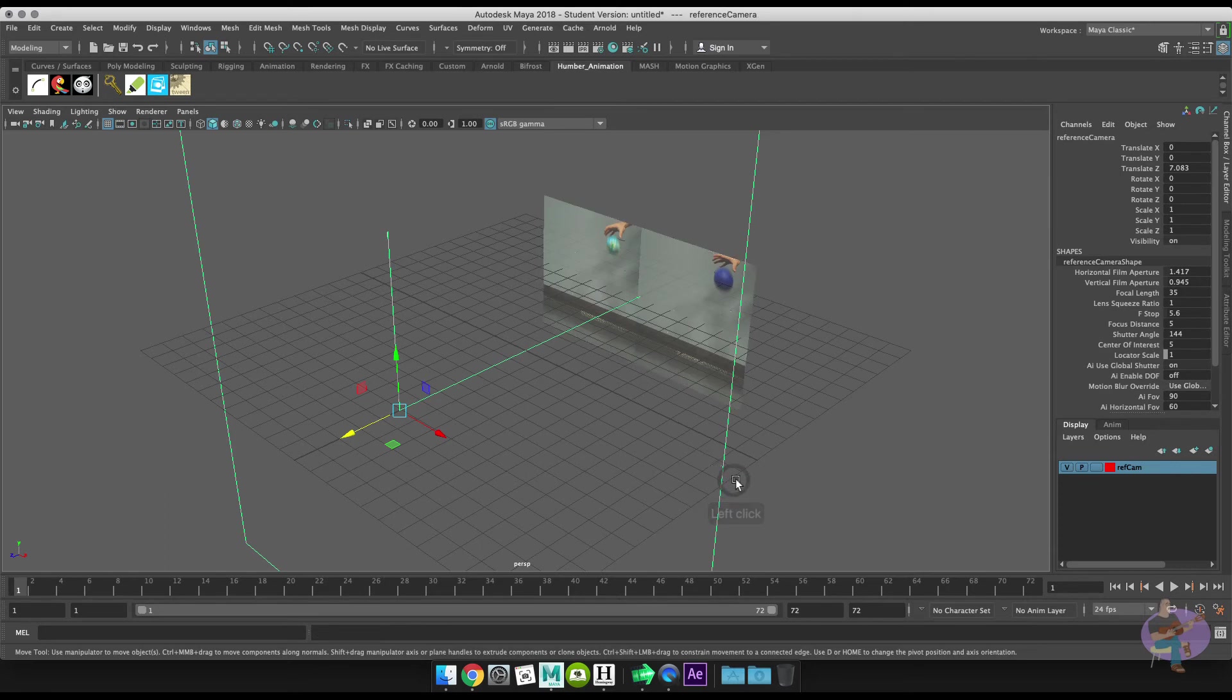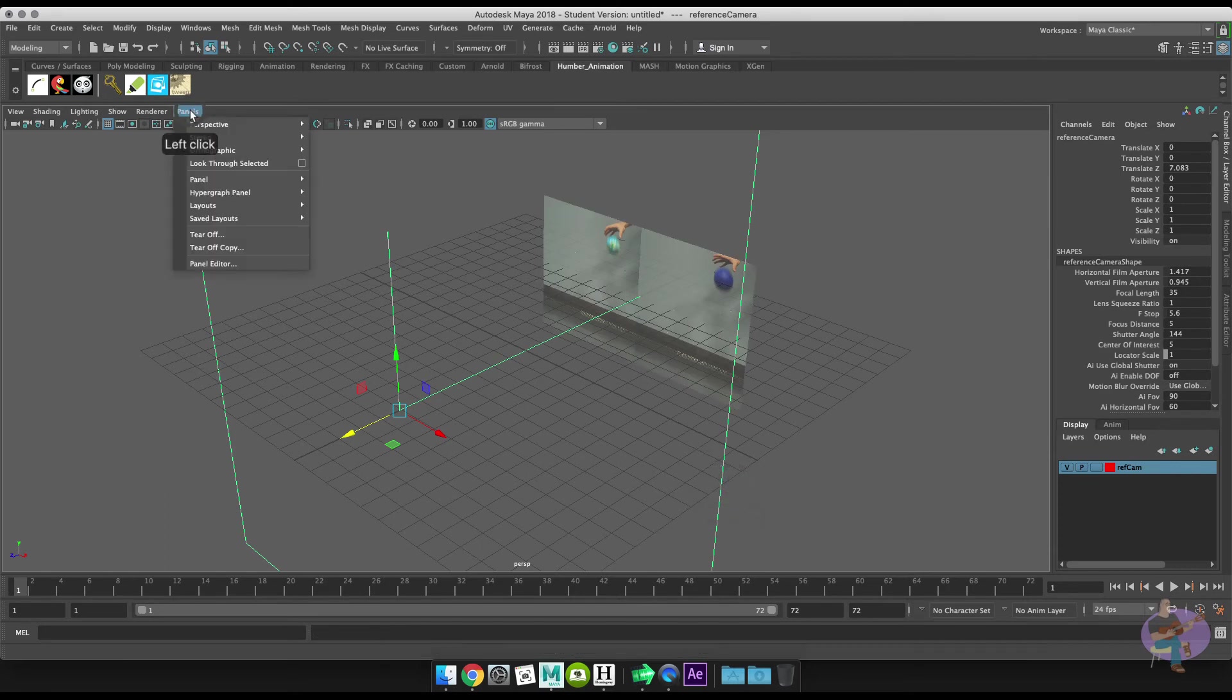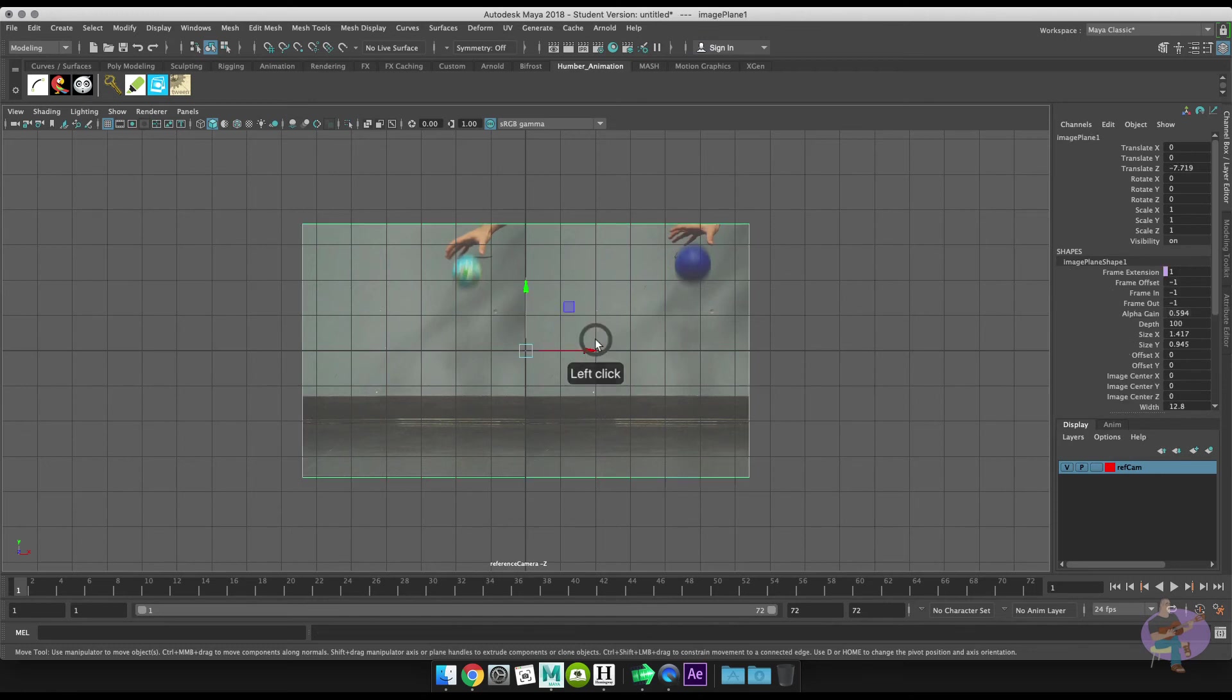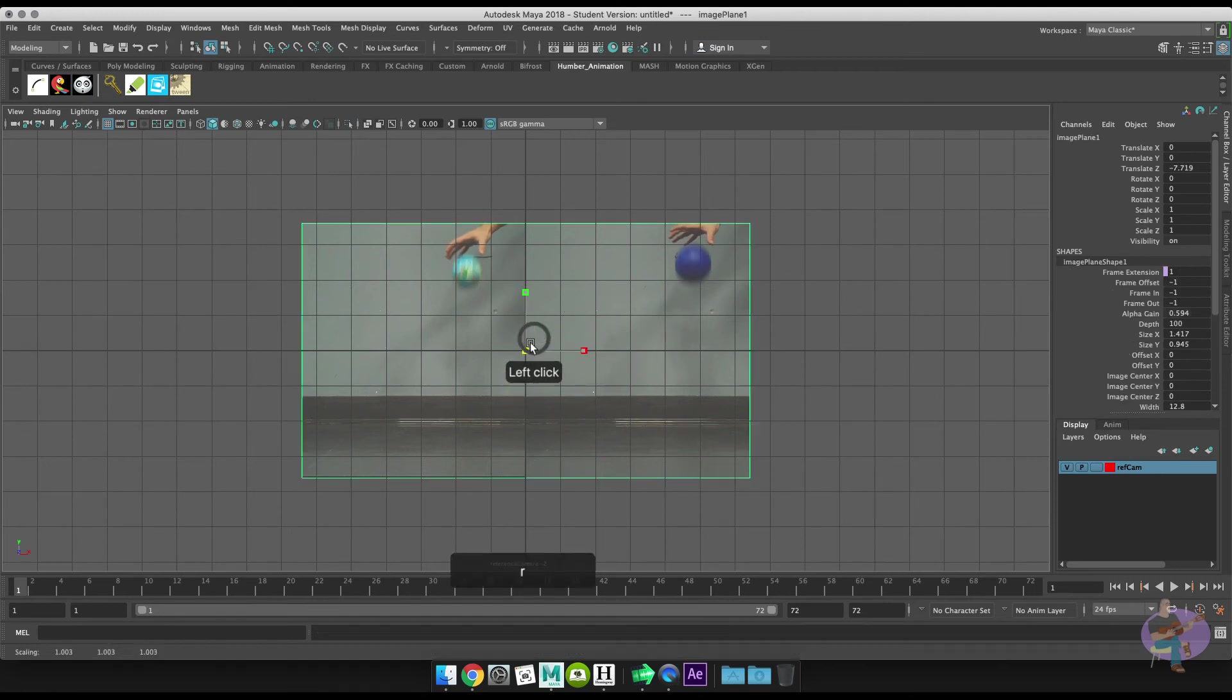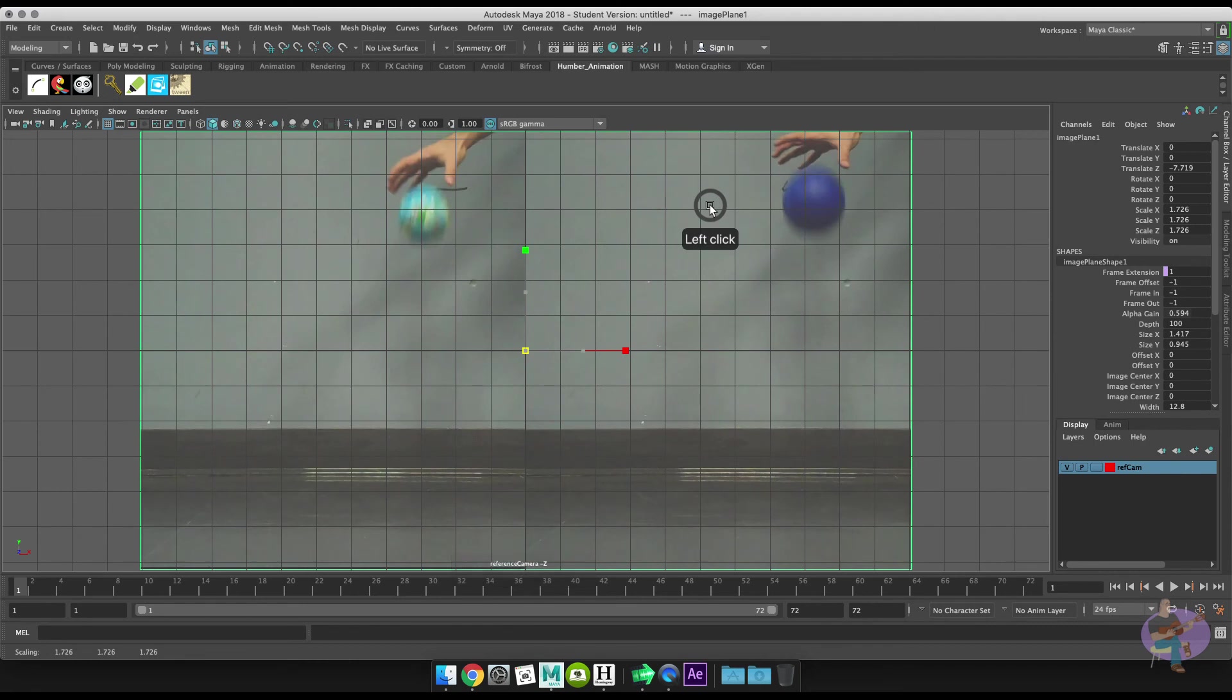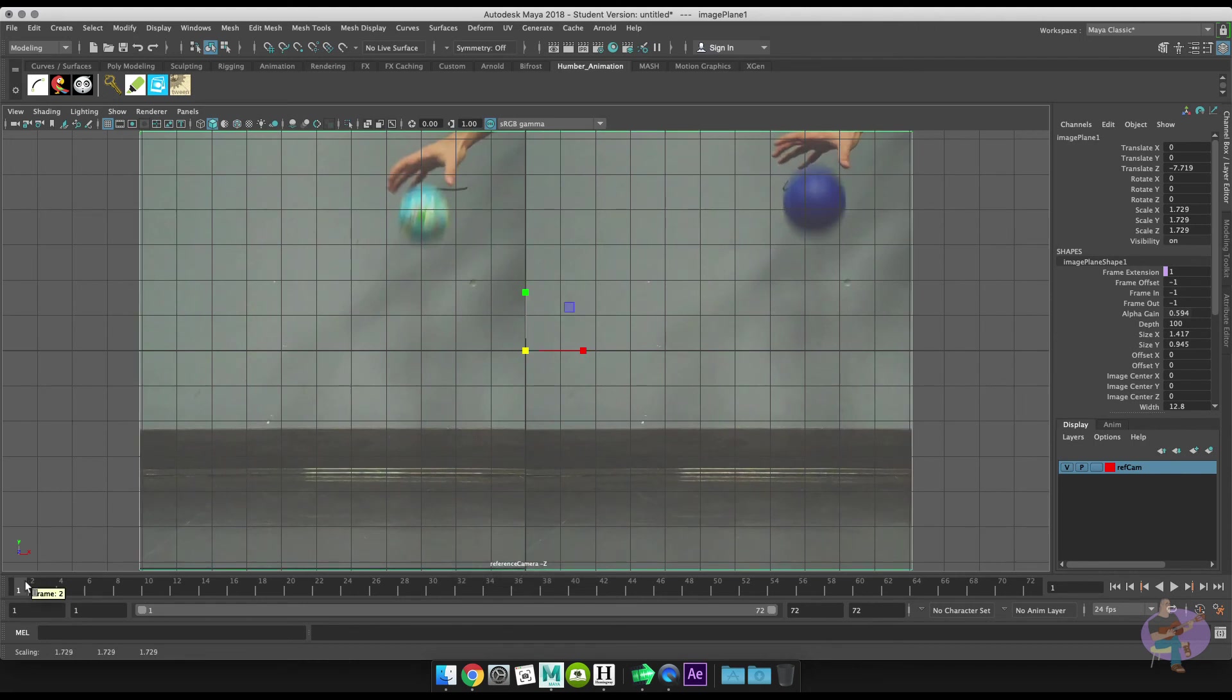Anyway, then what I can do is select my camera and I can go to Panels → Look Through Selected. Now I'm actually looking through that camera at the image plane. So what I'm going to do is click on the image plane and scale it up so that it fits my viewport.